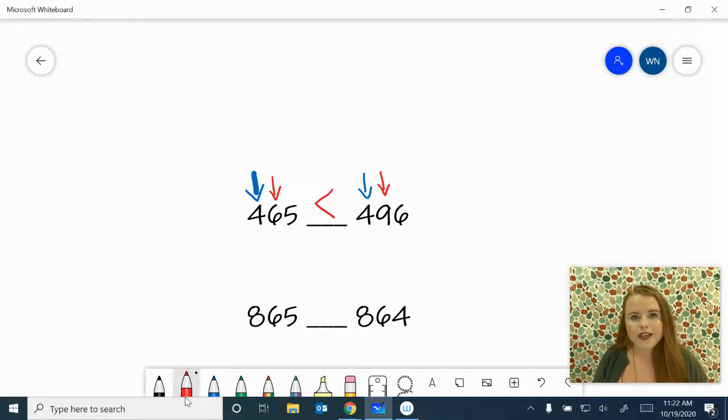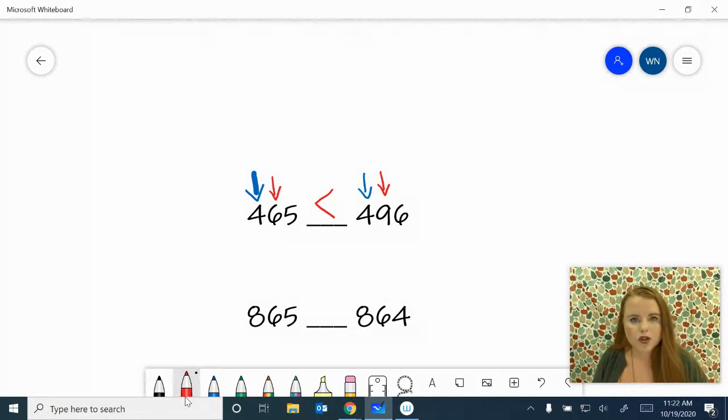465 is less than 496. Remember that the open side of the symbol goes towards the larger number.